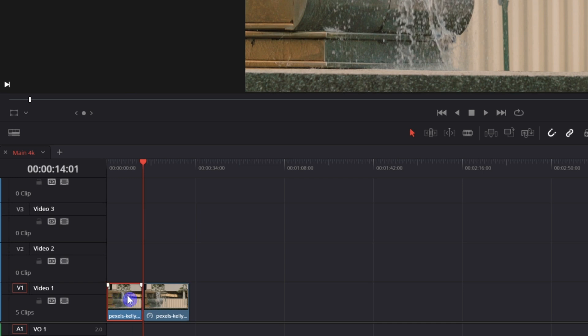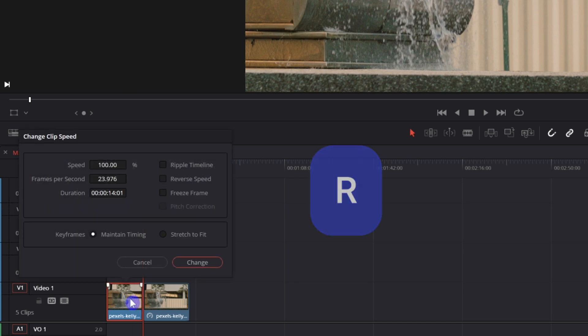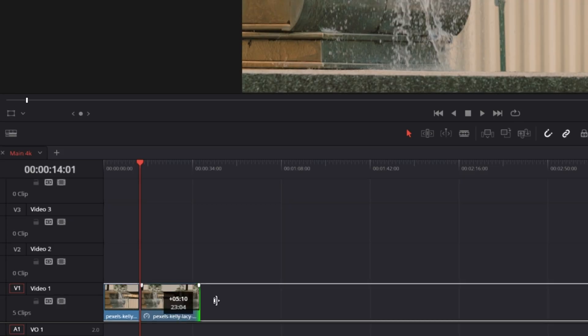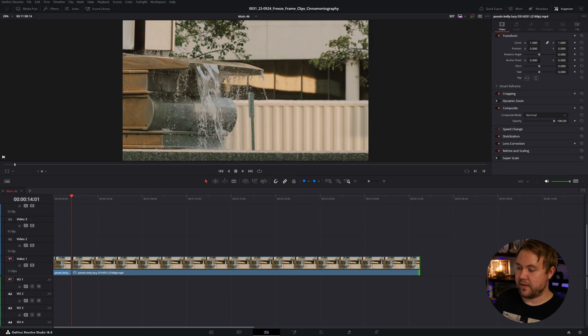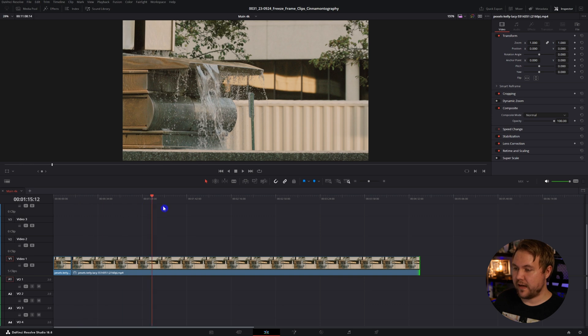The other way you can do this is selecting the clip and clicking R on your keyboard, and that will bring you right back to this menu. The great thing about this is once it freezes the clip you can actually drag it out and the whole time it's going to be frozen.